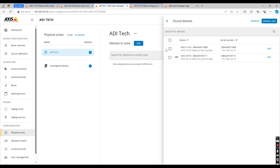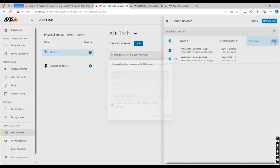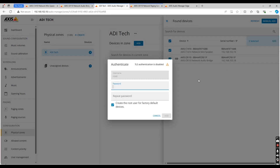Once that has been created, you'll need to add the devices to that zone. Click on add at the top and add the two devices that you can see here. You'll need to input the password you created when you first set up the device. As you can see, the username is already filled in with root.